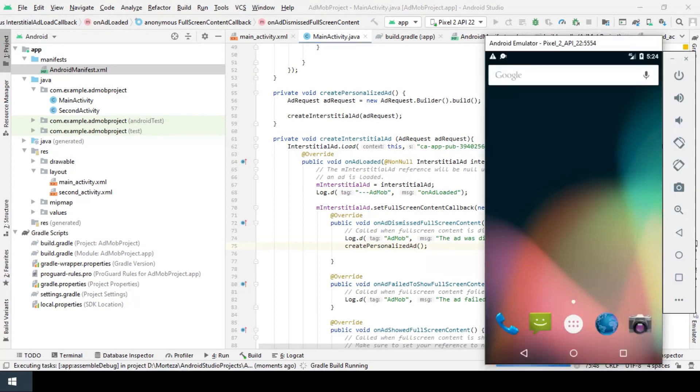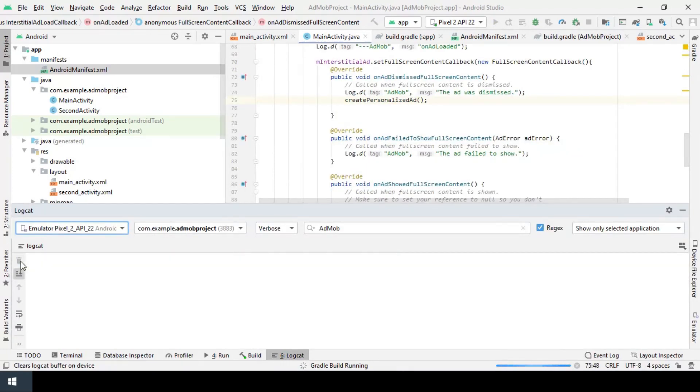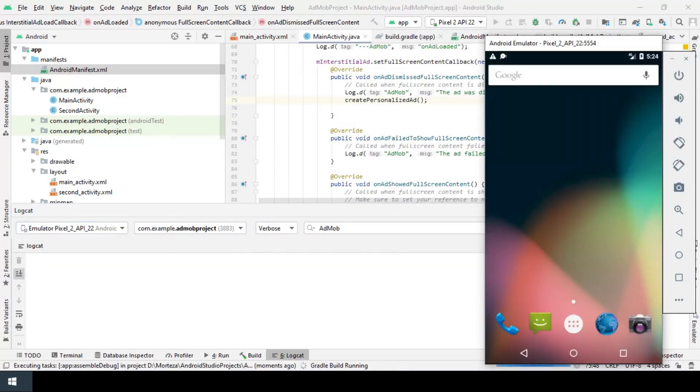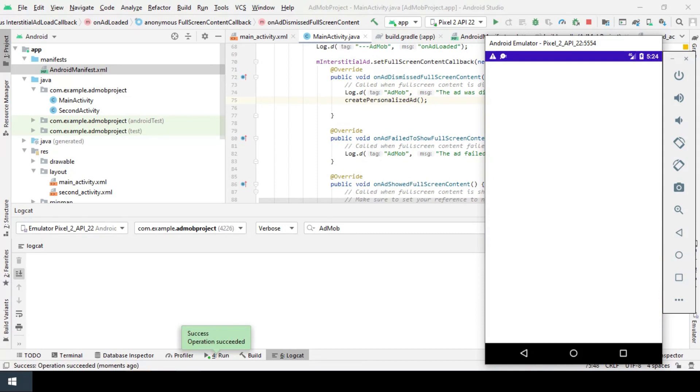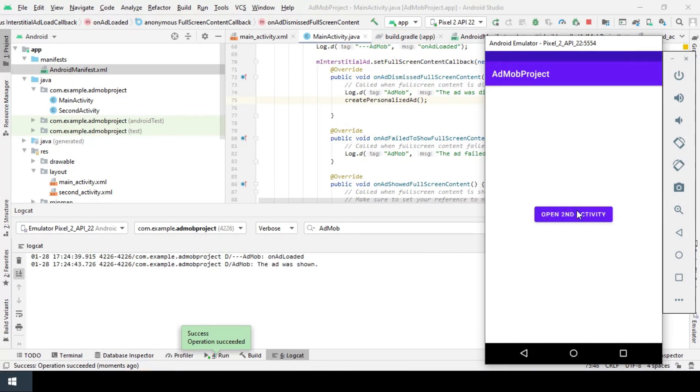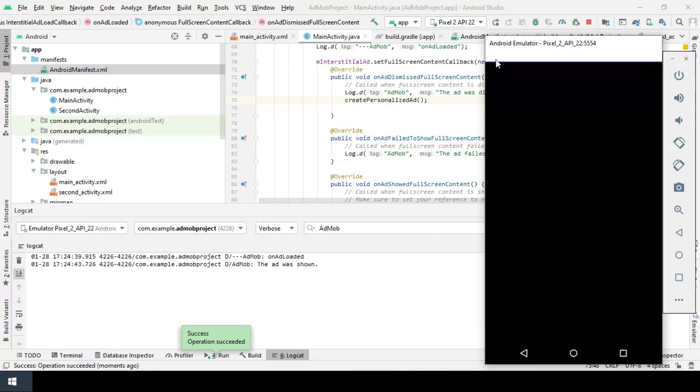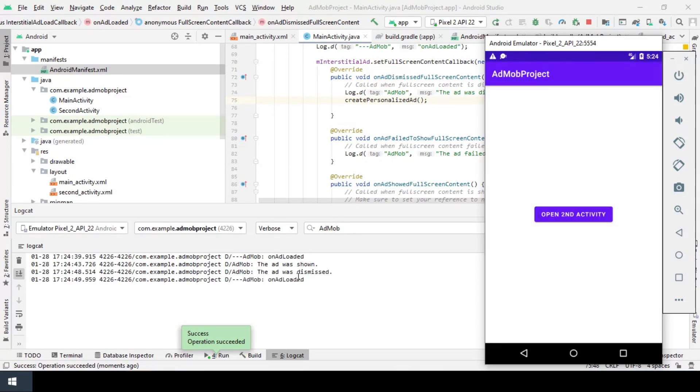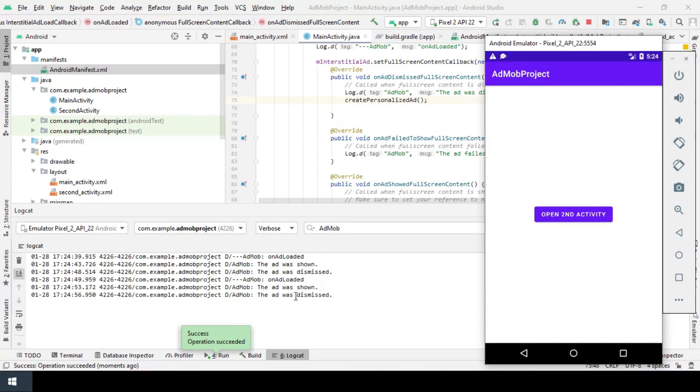Let's test it. I remove the logs. Okay, the ad is ready. I'll click on the button to show and request for another ad when I dismiss the ad. Yes, it loaded. Again. Close. And loaded.